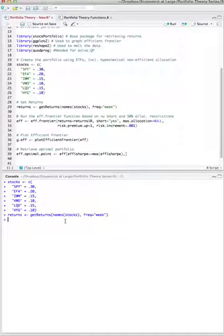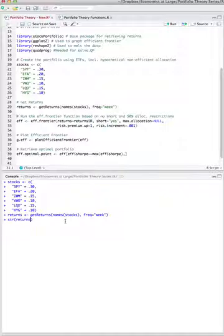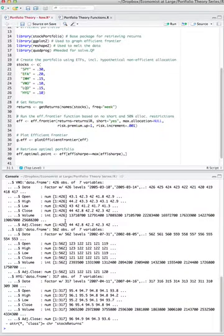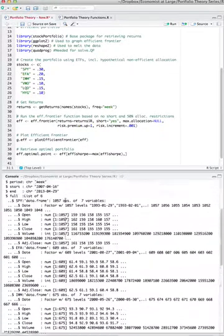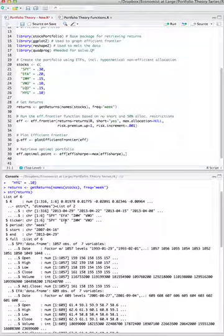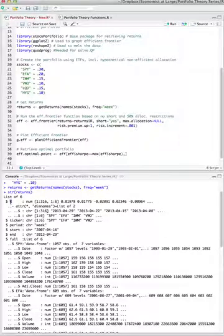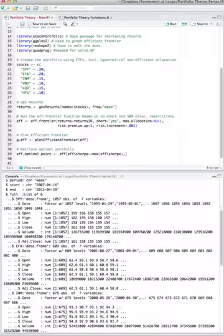You can see the structure of this object that it's returned by using the str command. Type in str(returns) and you'll see that this object now contains a number of other objects, including the actual returns on a week-by-week basis as well as the full data from each one of the securities that you specified.